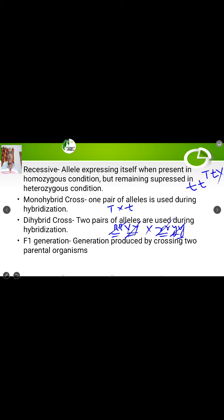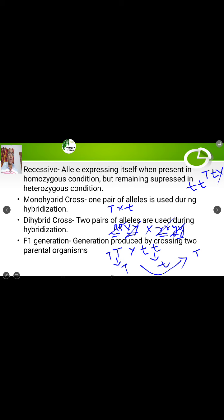Then come to F1 generation. F1 generation is the generation produced by crossing two parental organisms. For example, if we take a tall plant (capital T capital T) and cross it with a dwarf plant (small t small t), we get gametes capital T and small t respectively. The F1 generation plants are capital T small t — that is the F1 generation.